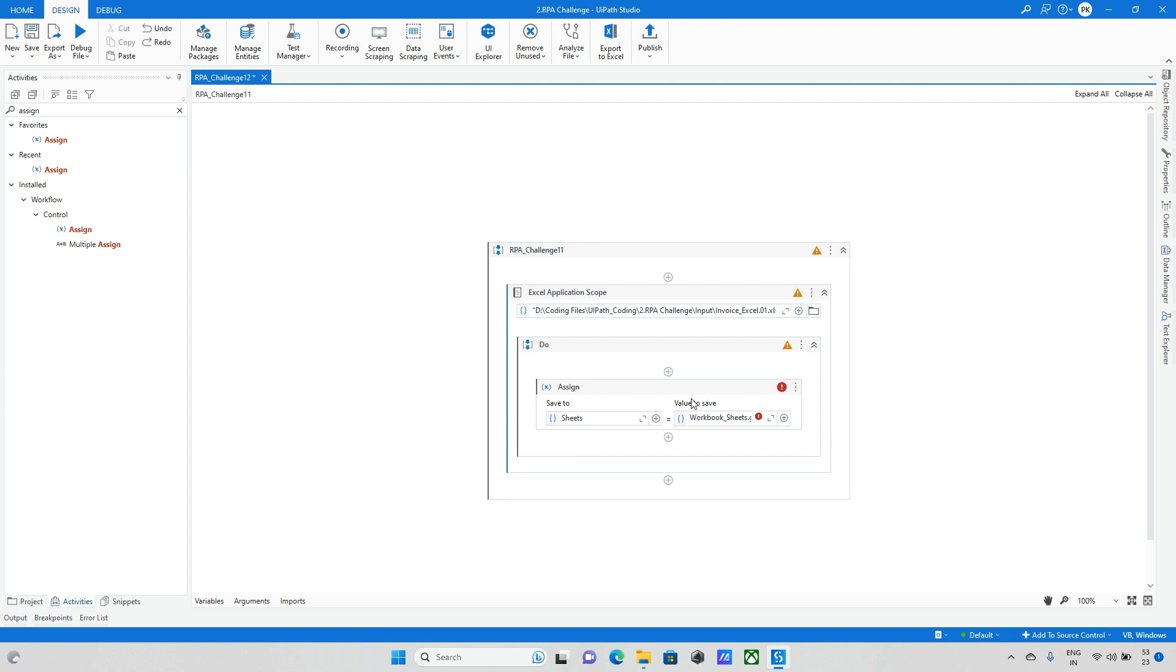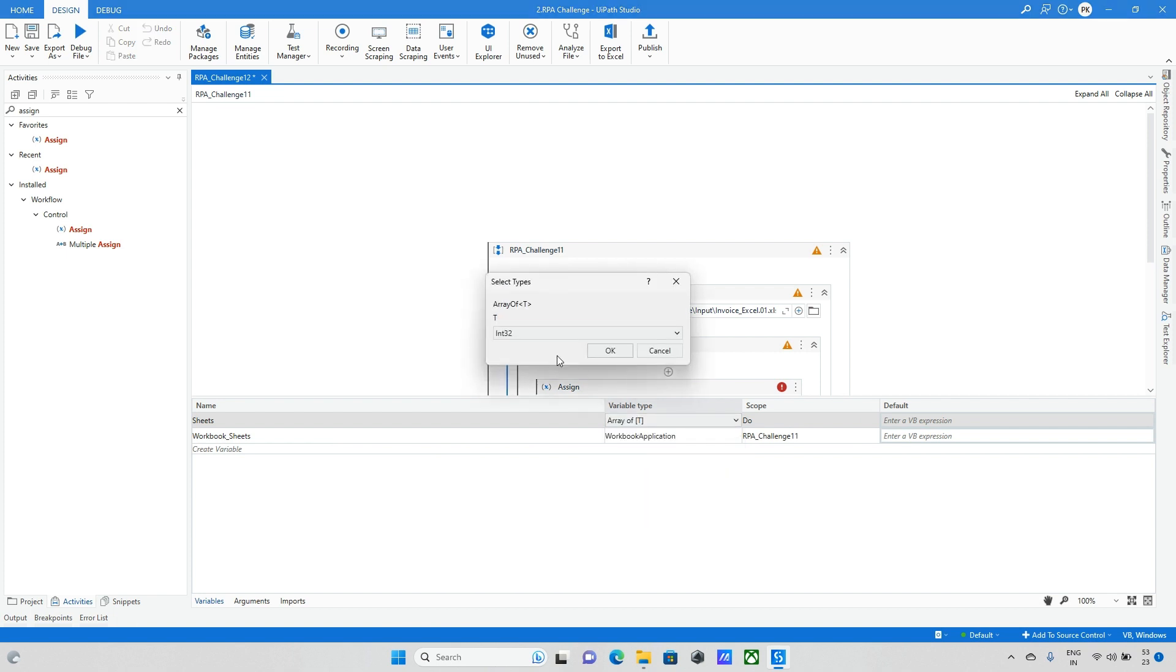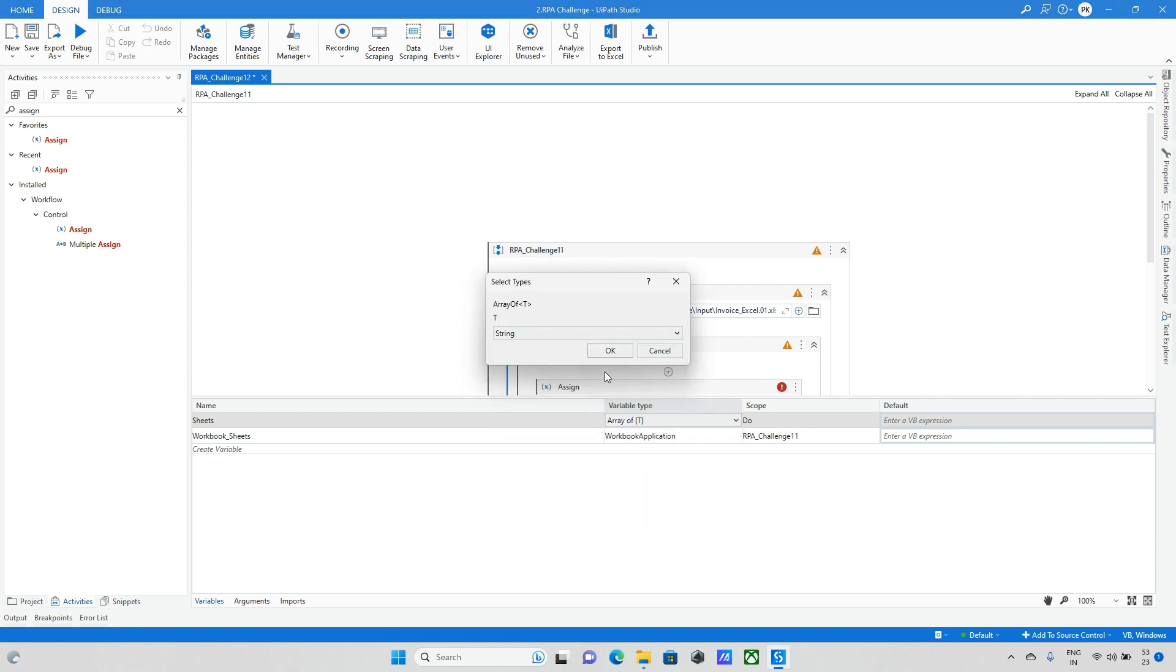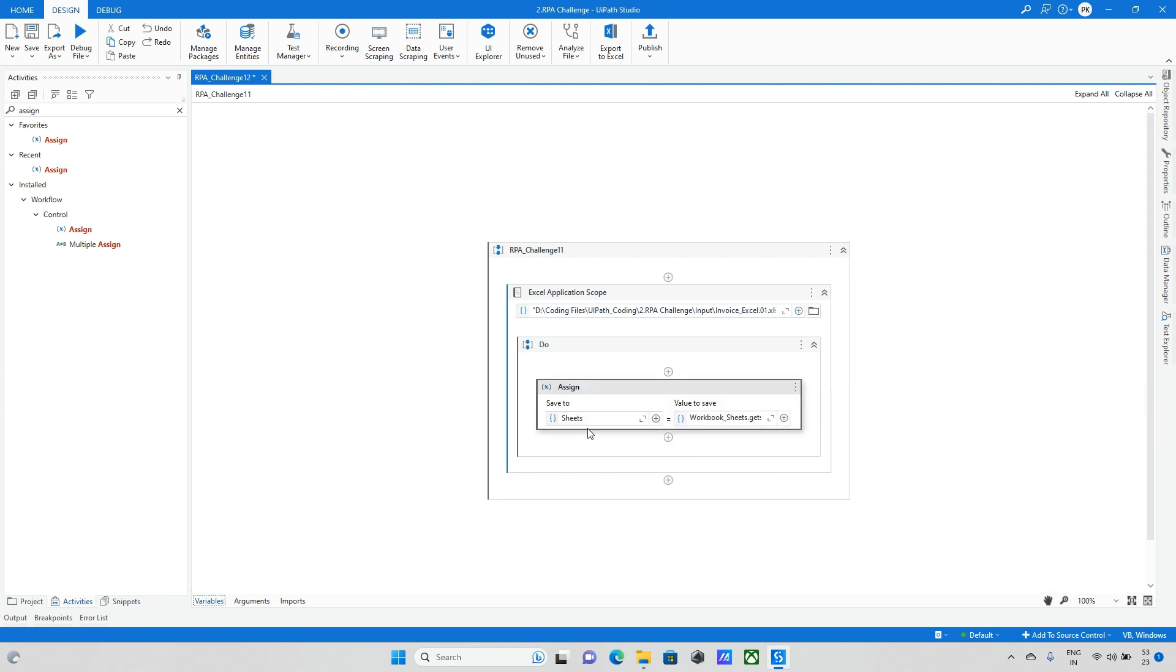This error is occurring because we need to change the variable type. So here it should be array of string. The error disappears. So now we've got all the sheets.